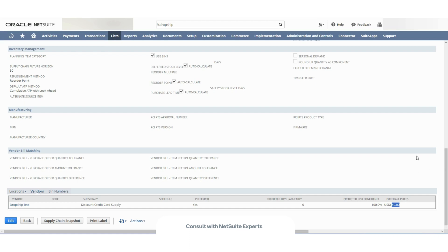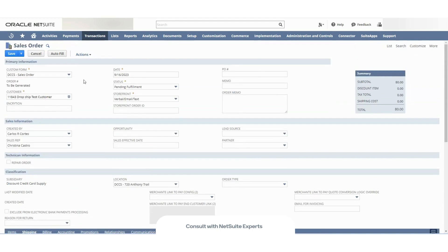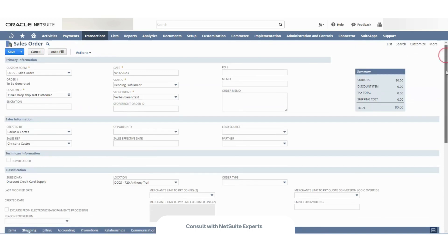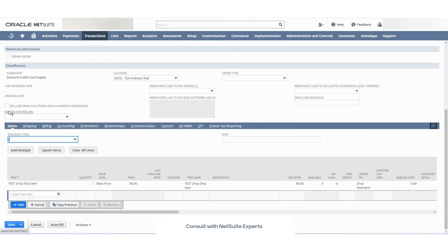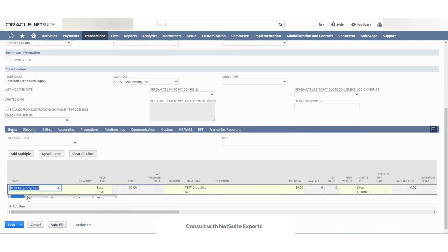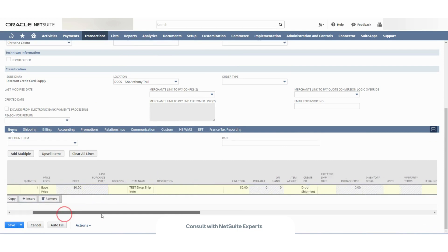Okay, now let's see how this works. I have this sales order here. I have my corresponding customer. On this subtab, in the item subtab, I already selected the corresponding drop ship item that I created.